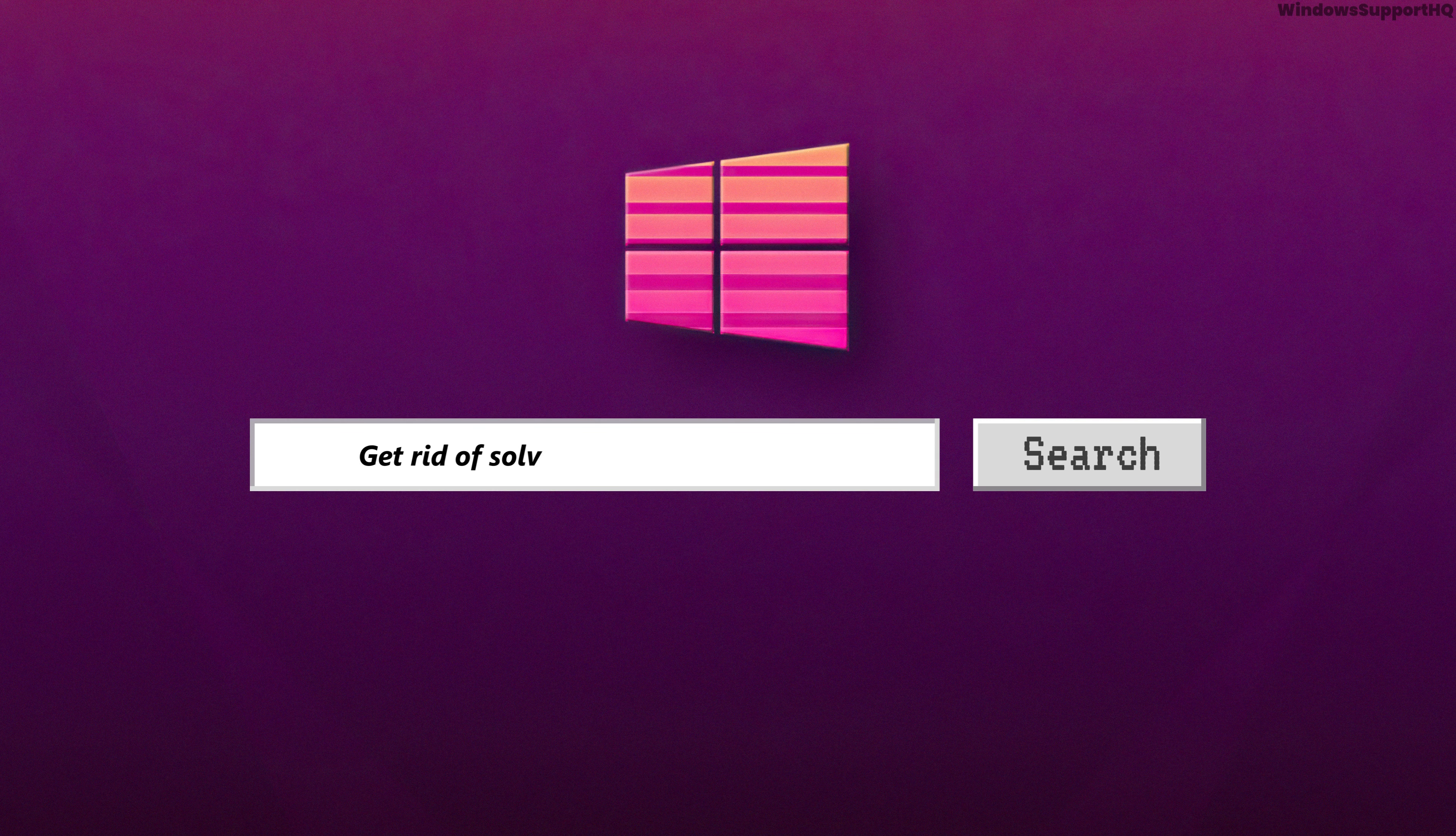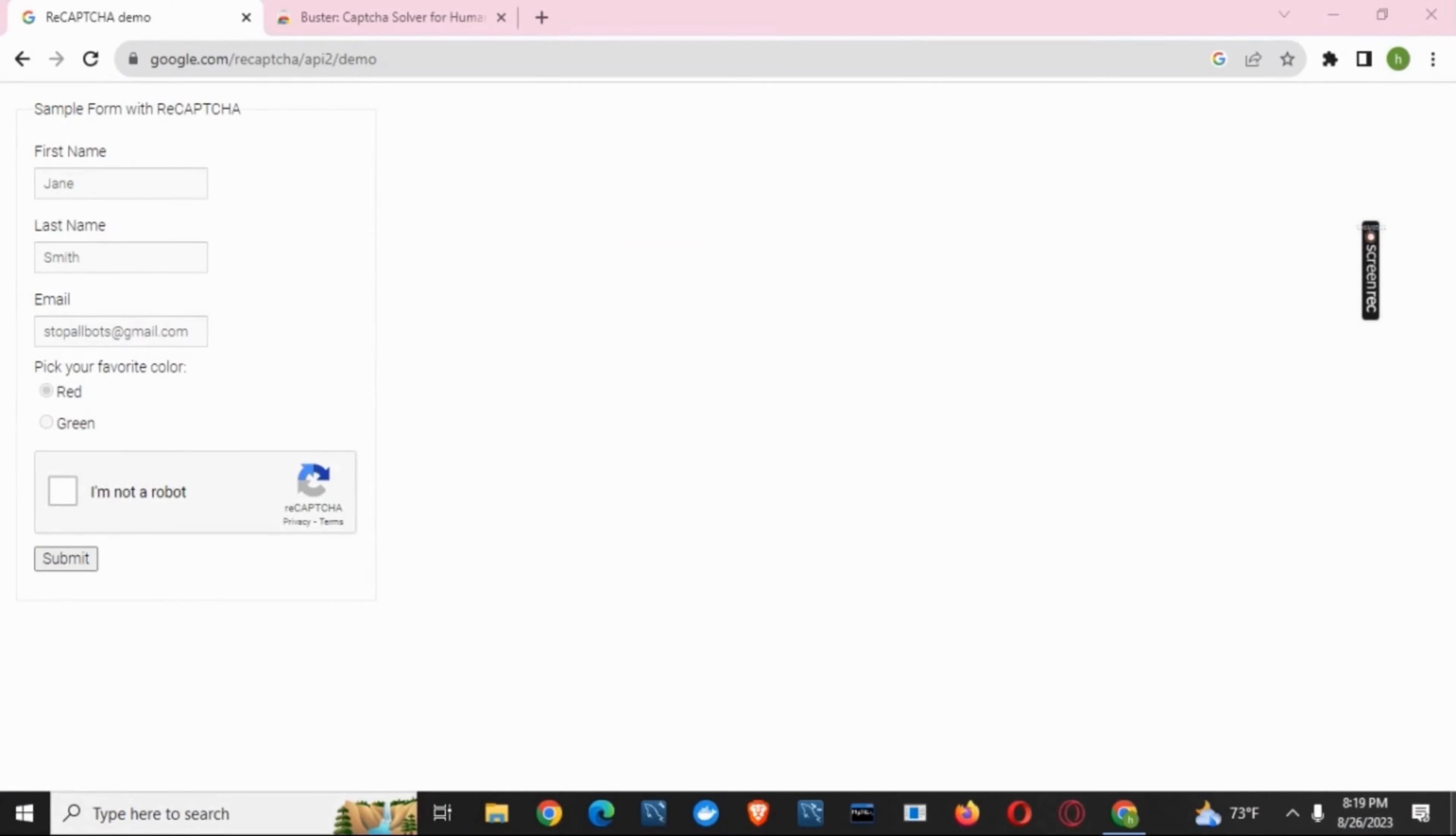Are you tired of solving website CAPTCHAs? Here is a small trick. Hello everyone, and let's get started.